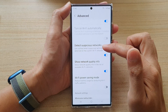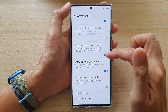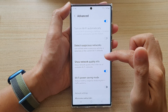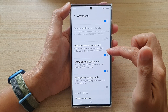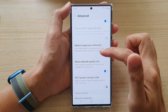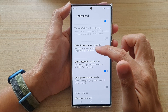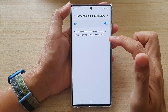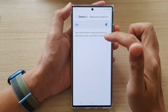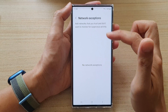Tap on 'Detect Suspicious Networks' and tap on the toggle button to switch it on or off. You'll get notified when suspicious activity is detected on the current Wi-Fi network. You can tap on the left-hand side panel to view more information, and in here you can also add network exceptions.